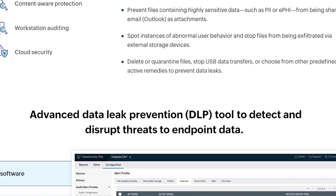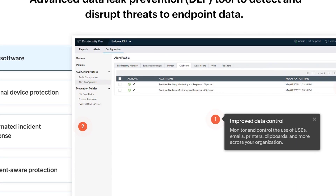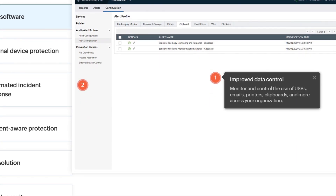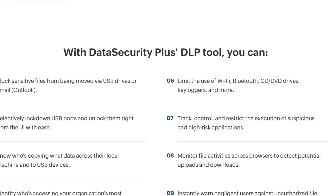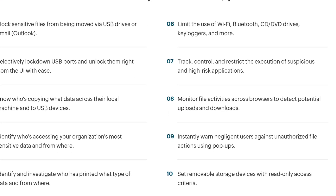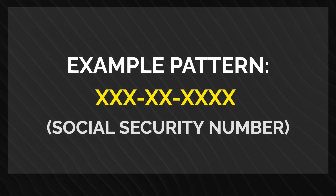If the endpoint DLP finds the pattern it was programmed to look for, it can take action to prevent the data from being transmitted or accessed by unauthorized individuals. An example of a pattern can be if someone tries to email themselves a customer's social security number to their personal email account. The DLP system can spot this by looking for numbers in an email's text that match the 3x-2x-4x social security number pattern.